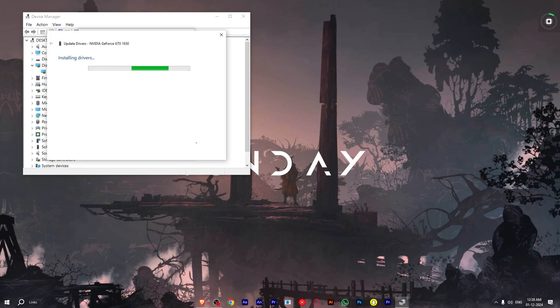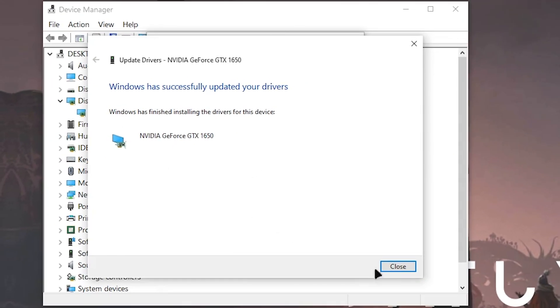Click on it and click next. Now wait as your drivers are installing. It might take a minute or two. As you can see, my graphics drivers are updated.